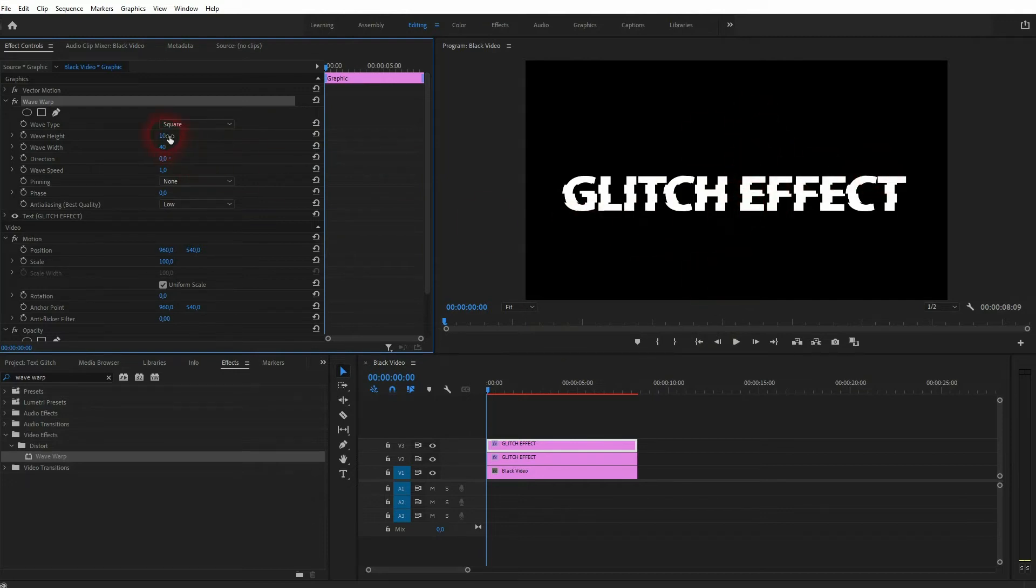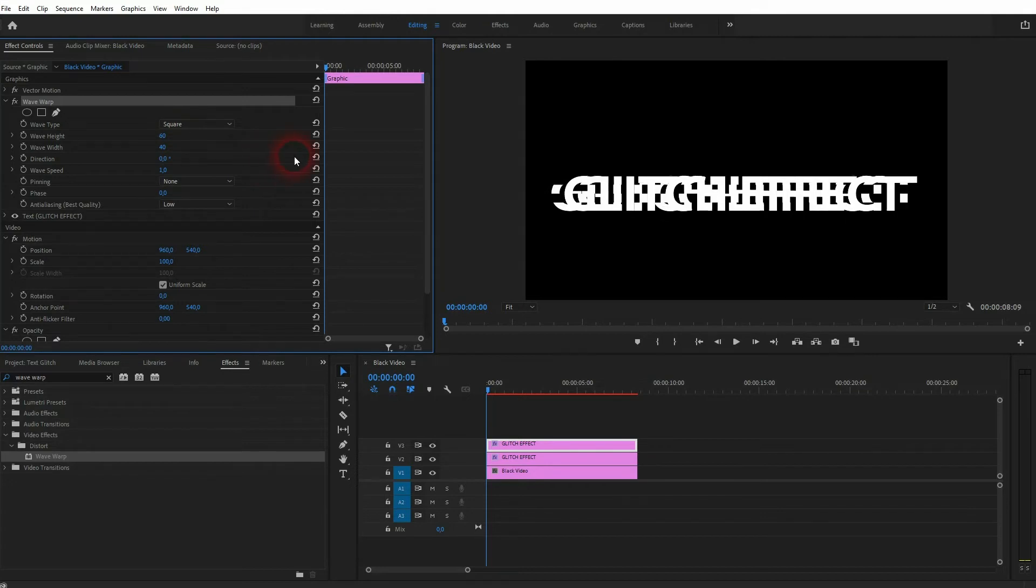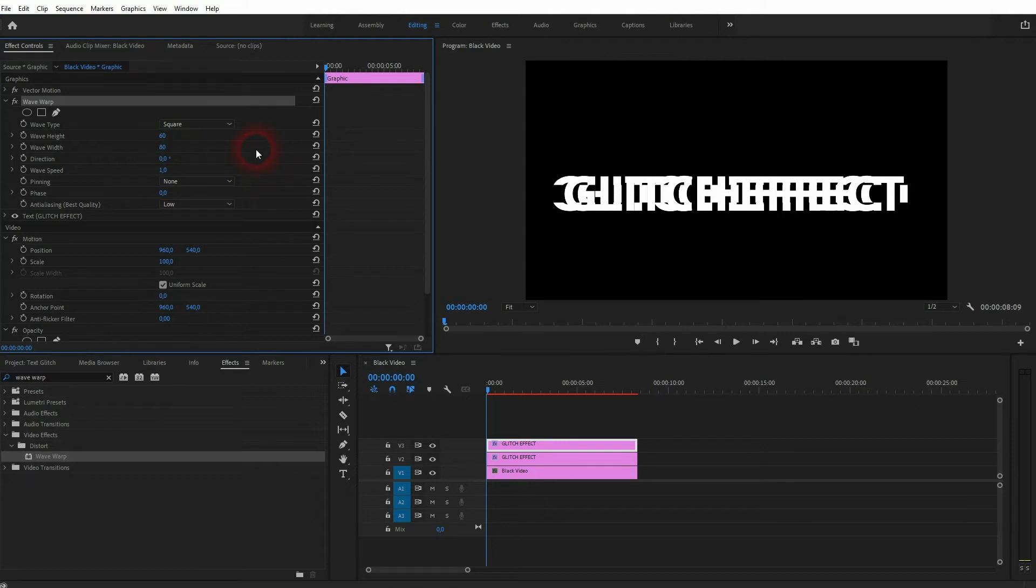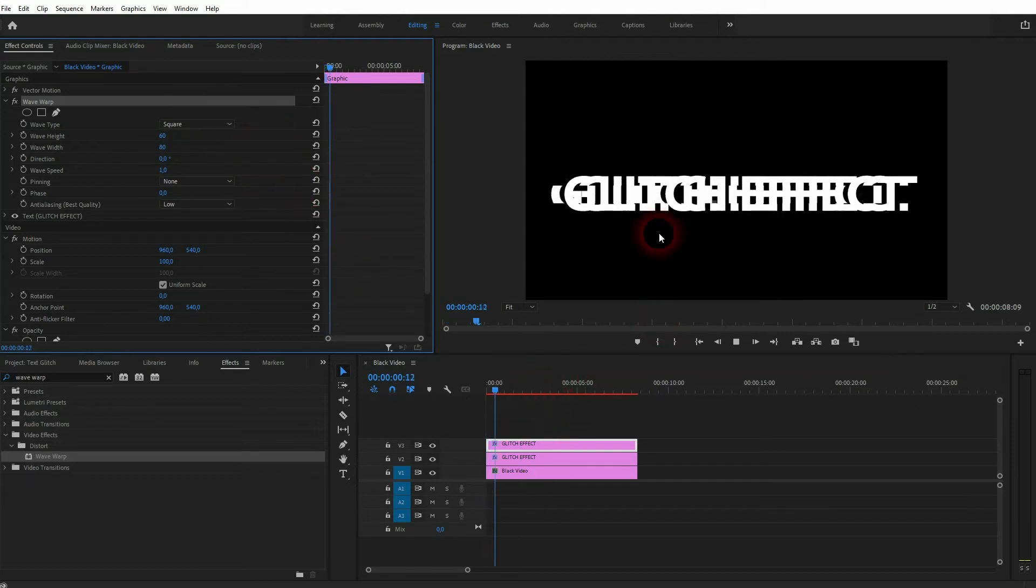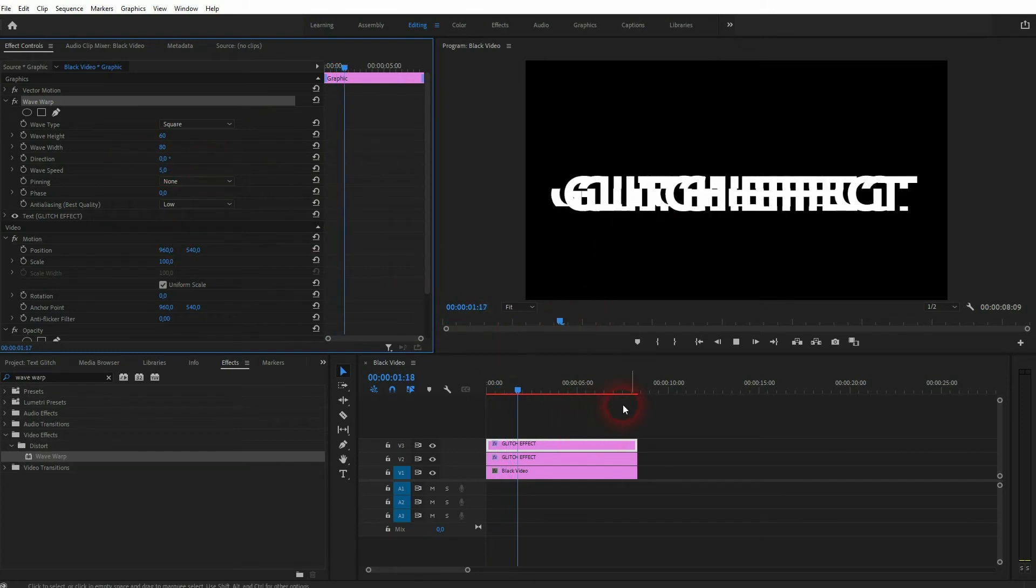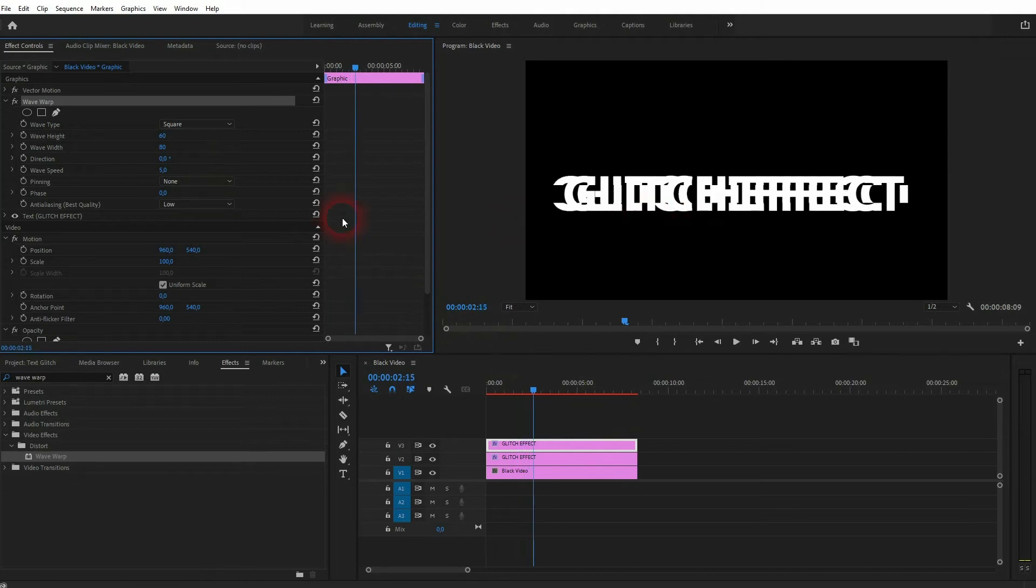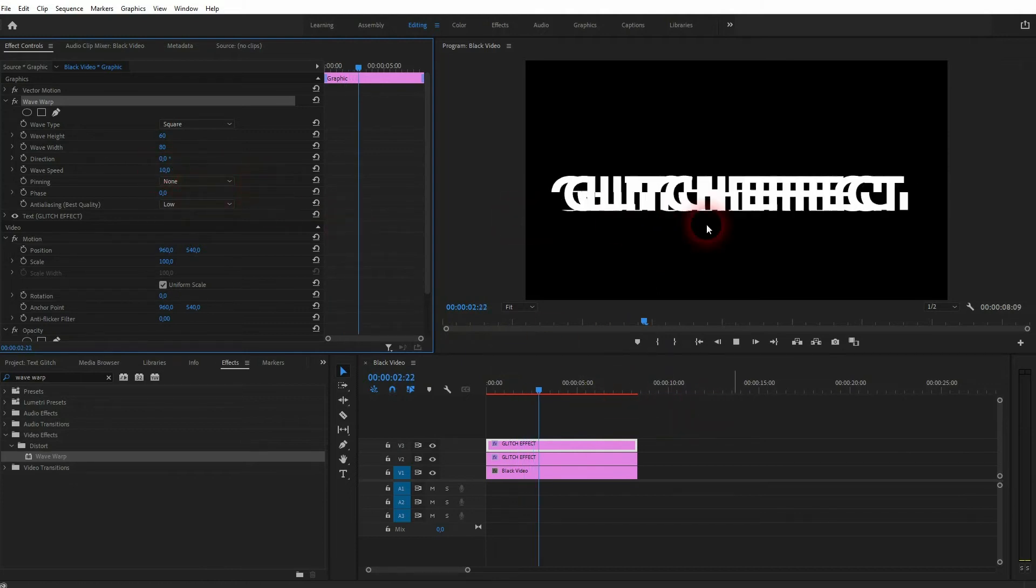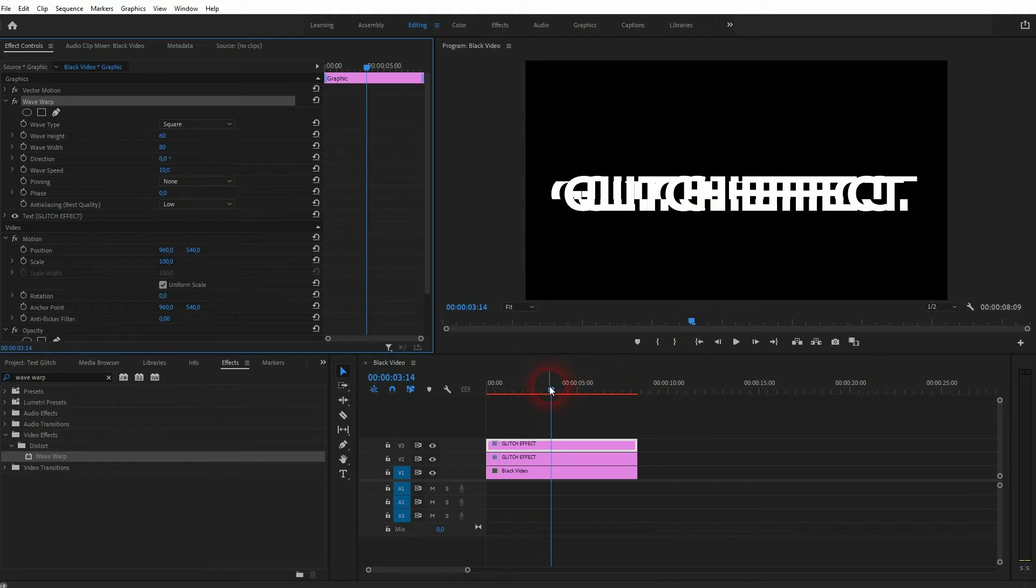Wave height and width adjust how much the glitch expands, you could say. Pick something that you like for your video or text. Wave speed—if it's slow, you can see the glitch is very slow. But at around 5 to 10, it becomes as fast as we need it. I'm going to stick with 10.